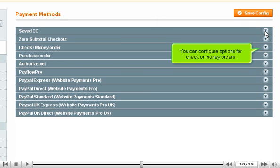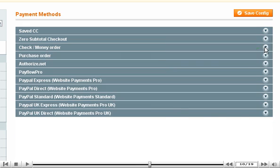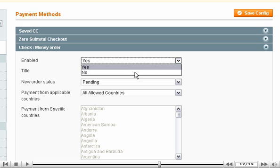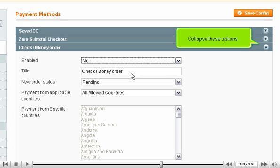You can configure options for check or money orders. You can disable checks and money orders. Collapse these options.